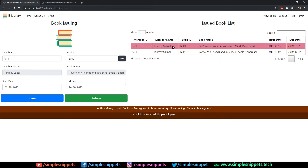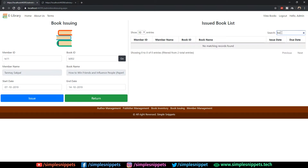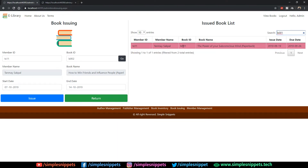I click Issue Book, I get OK and that entry is added. If you're wondering why this entry is showing in red, it is because member ID TS11 — Tanmay Sakpal — had taken book B001 and the due date was 26th September. Since that date has passed and he still hasn't returned the book, he is in the defaulters list. The librarian can quickly check the user ID and see the red entry and say you haven't returned your first book.